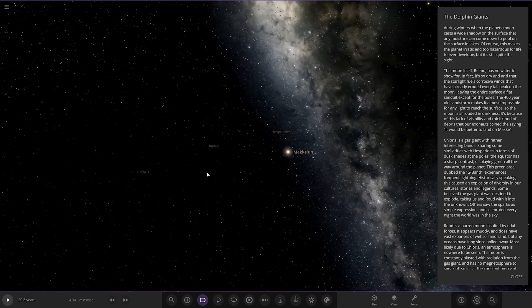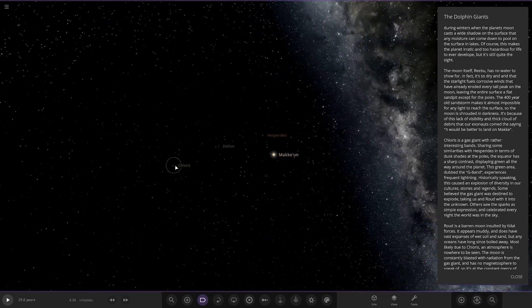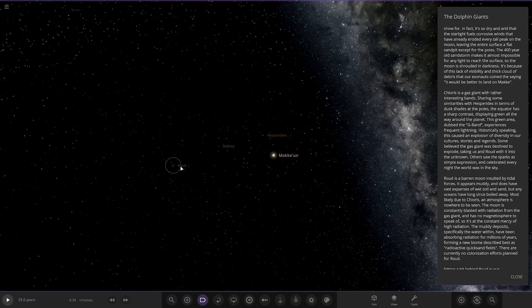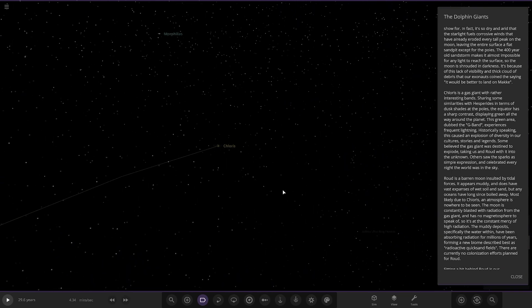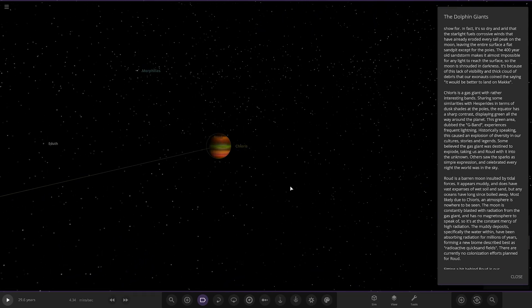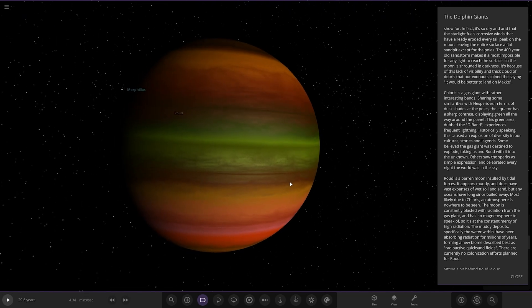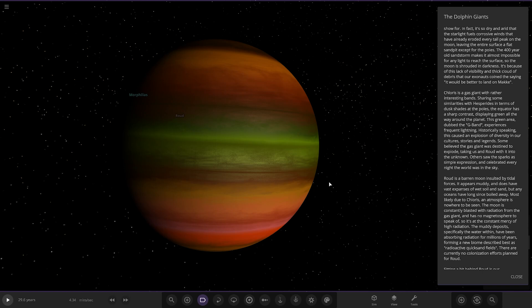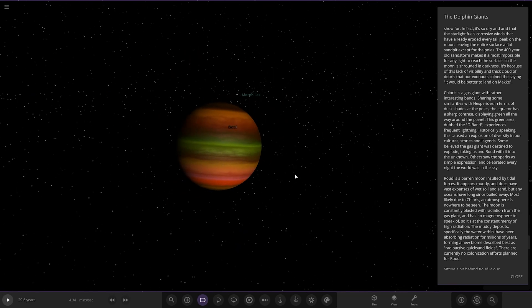Next up we're taking a jump to Chlorus. It's a gas giant with some rather interesting bands. Sharing some similarities with Hesperides in terms of dusk shards at the poles. The equator has a sharp contrast of spaying green all the way around the planet. This green area, dubbed the G-Bad, experiences frequent lightning. Historically speaking, this causes explosions to diversity in cultures, stories and legends. Some believe the gas giant was destined to explode, taking us and the world with it into the unknown.